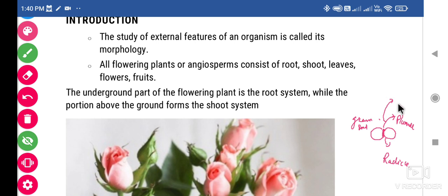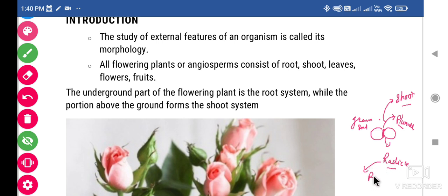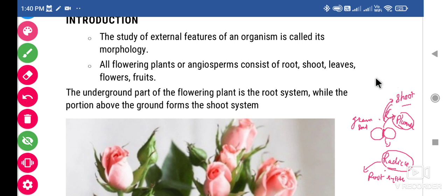The plumule grows and transforms into the shoot system — the shoot system is dependent on the plumule. The radicle transforms into the root system, meaning the root system is directly dependent on the radicle to grow. The radicle and plumule take nutrition and grow, and grow, and grow.